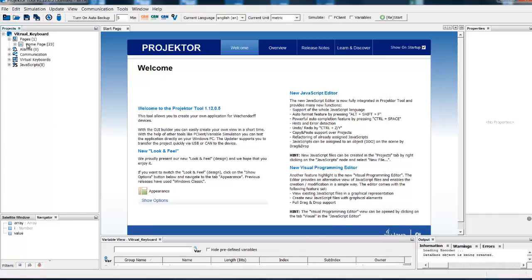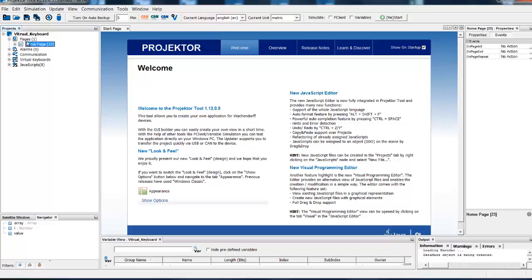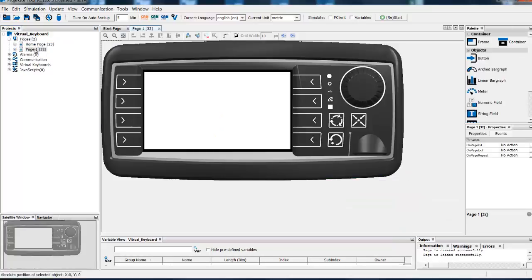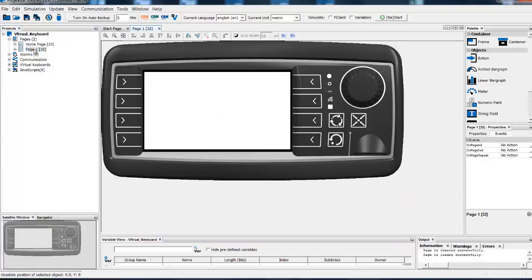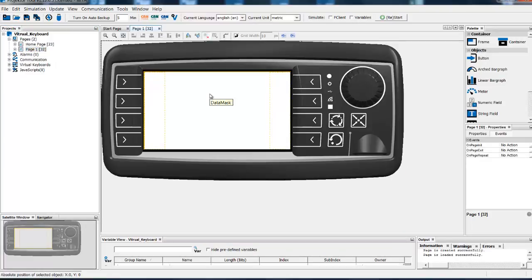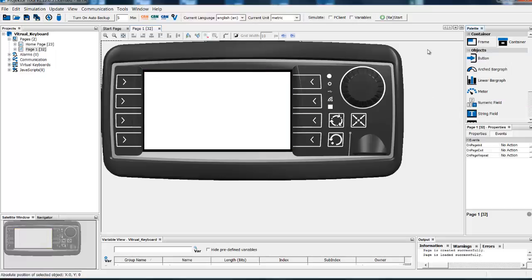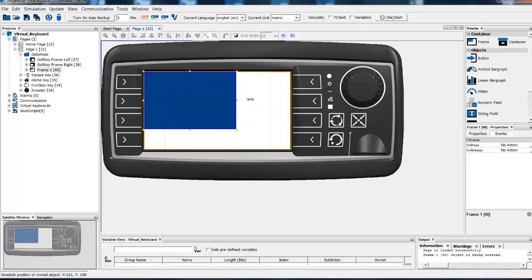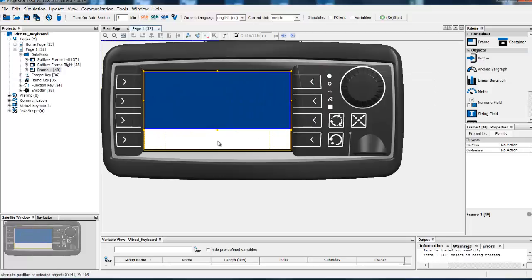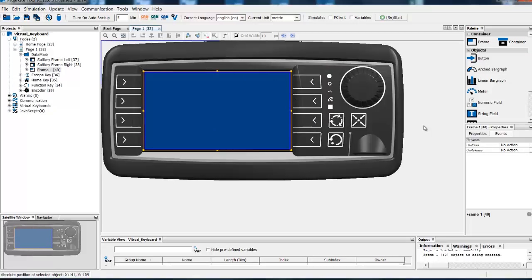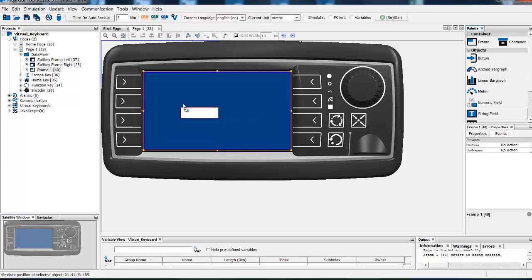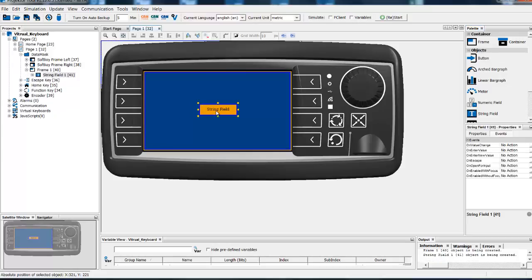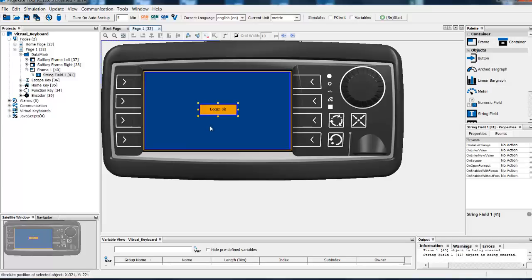For our sample we will need two pages, so please add one more page here. This will be a page the user should be forwarded to in case of successful login. I will keep it rather simple.